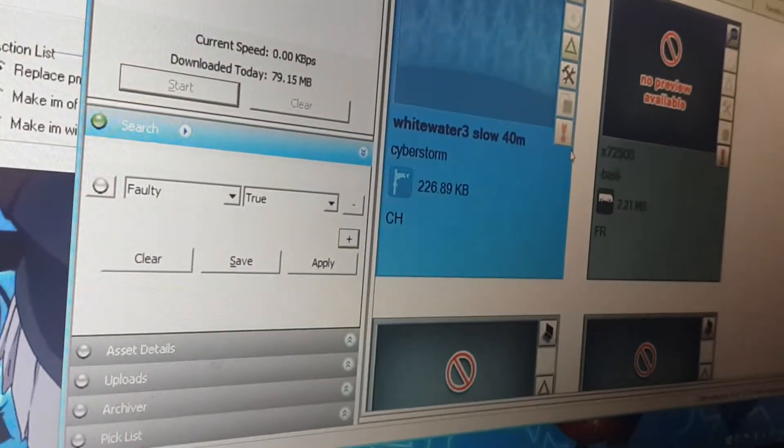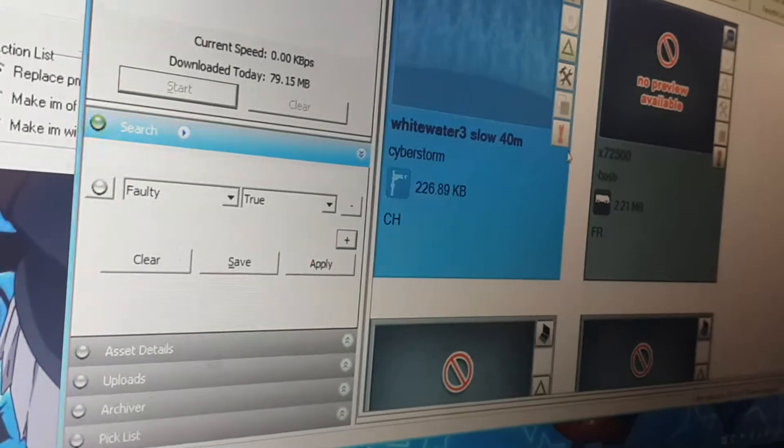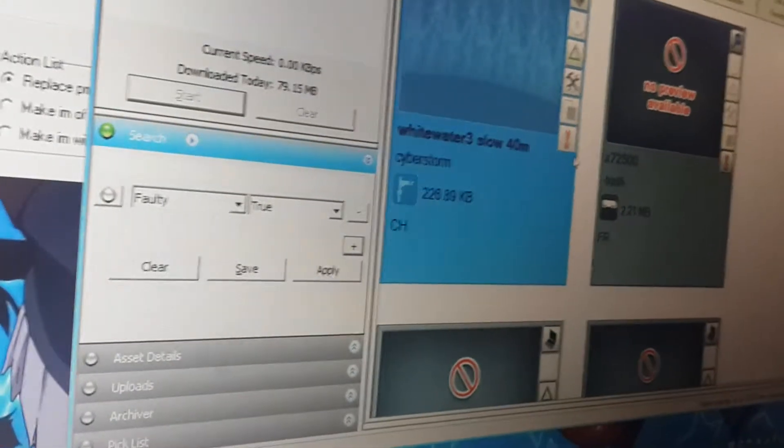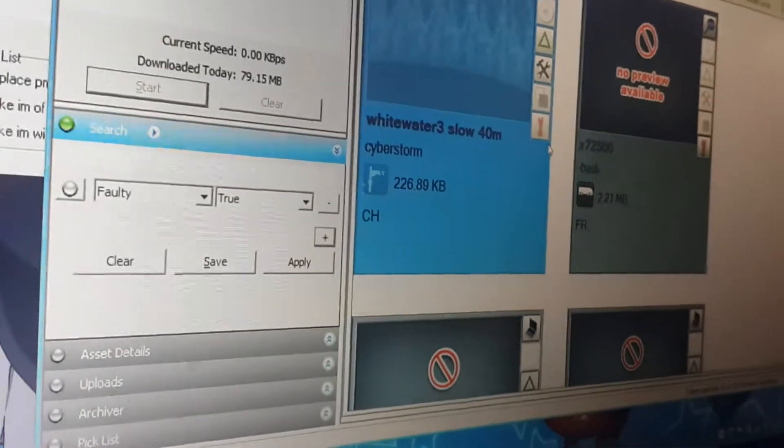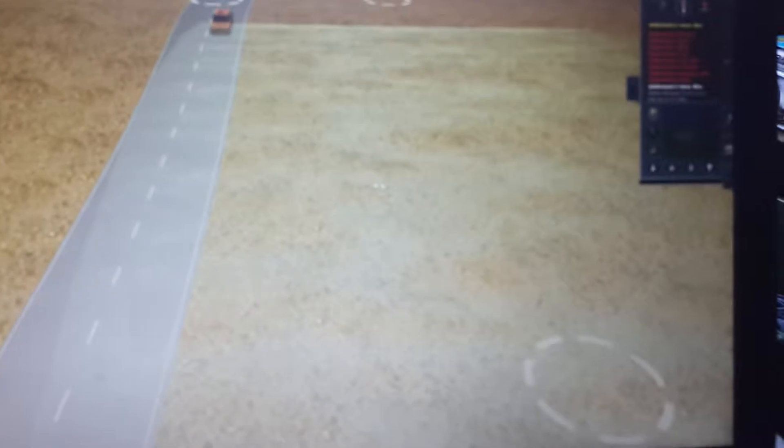But might as well at least test it out. Well, it appears in the game, but the water doesn't move. I'm not really entirely sure if it's supposed to though.